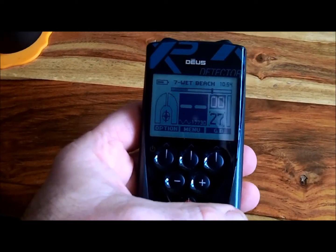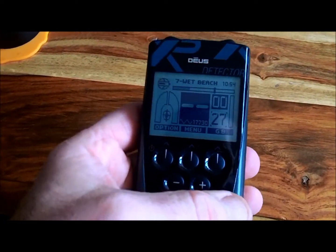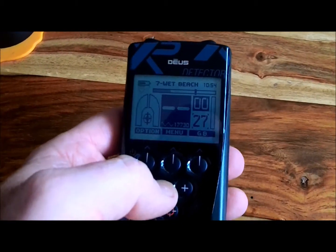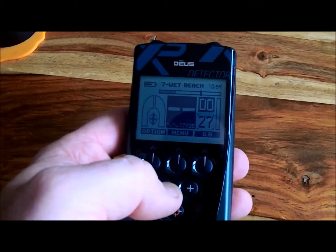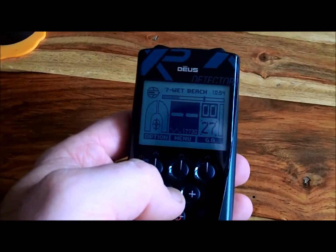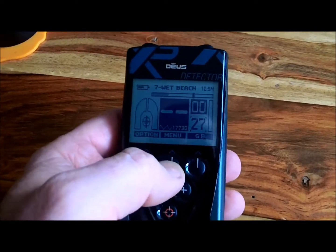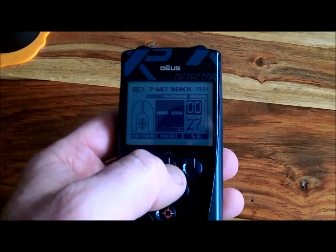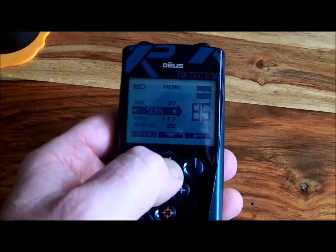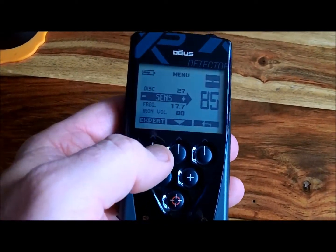Hello YouTube, here I am again pottering about and messing around. I've come across a problem and I'm not sure if there's anything in the manual — I can't see anything, and I'm not the best person for instructions anyway. Let me just show you what I mean. I'm on wet beach mode — doesn't matter which one I go on, I don't think. Wet beach mode, sensitivity, lock — the expert button here.